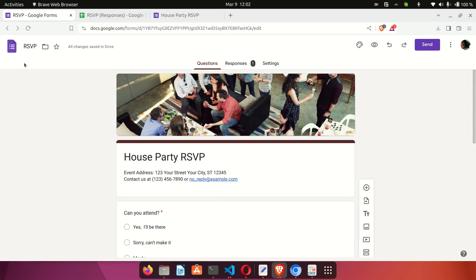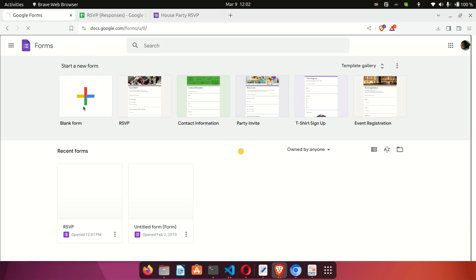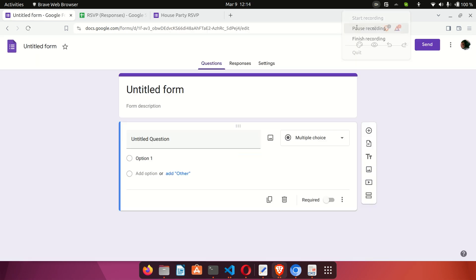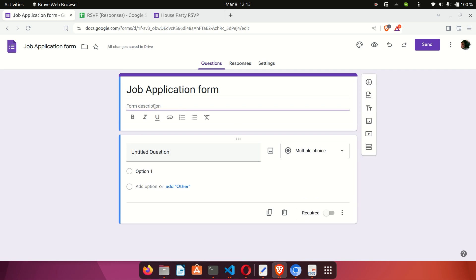Now we're going to go back to the Forms home page and create a form from scratch — this time without a template. I'll click on Blank Form. We're now creating a new Google Form from scratch. It starts as an untitled form, so the first thing we'll do is give it a name. I'll name this 'Job Application Form,' as it will be used for people who want to apply for a job position at our company.